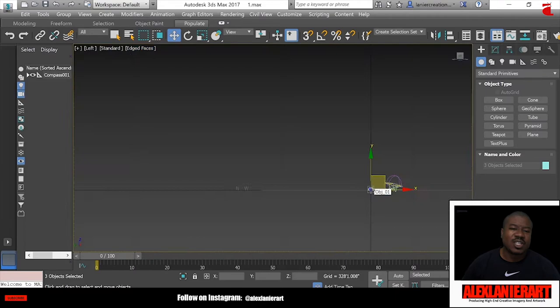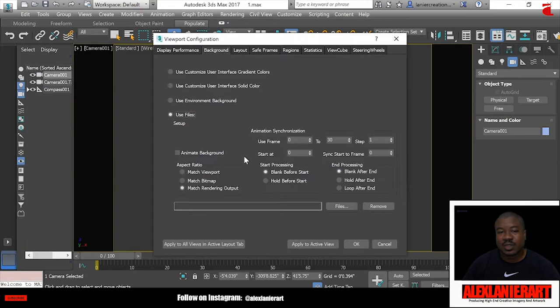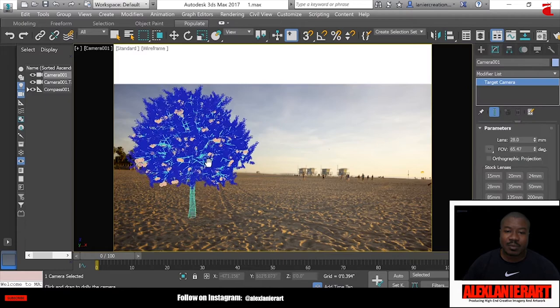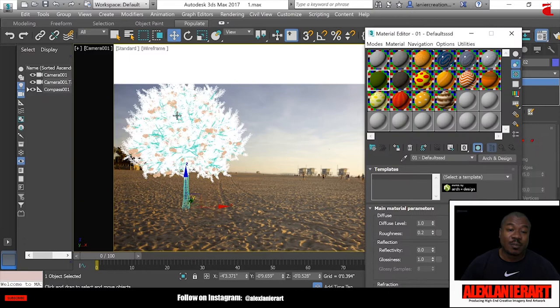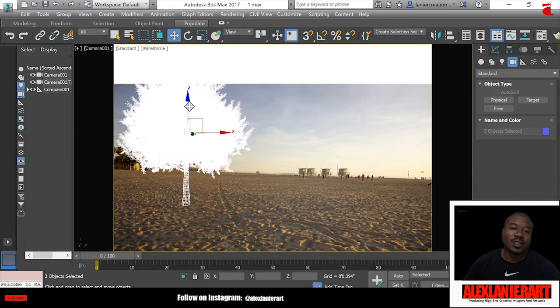I'm starting off with 3D Studio Max. Here's my tree model, just setting that up, setting up the camera, setting up the background. I brought in my beach background image, a photo I took on Venice Beach in California. I'm trying to match the tree up to the perspective of the photo, trying to get that in place.